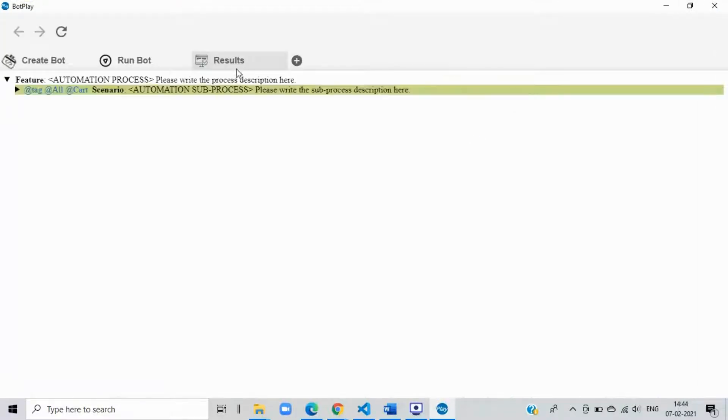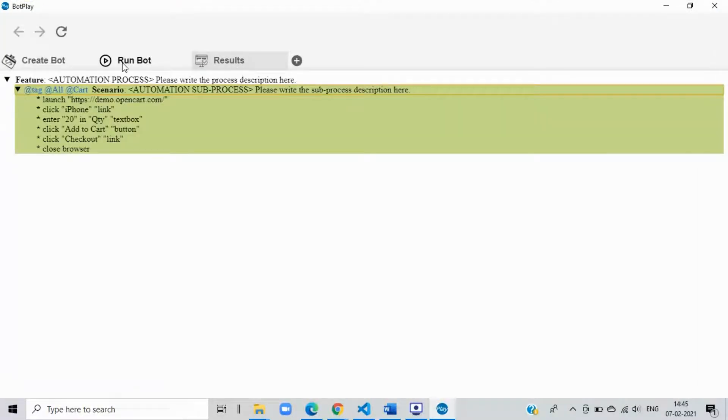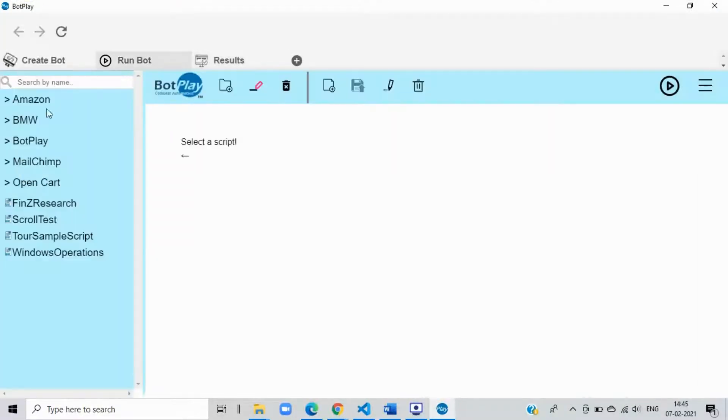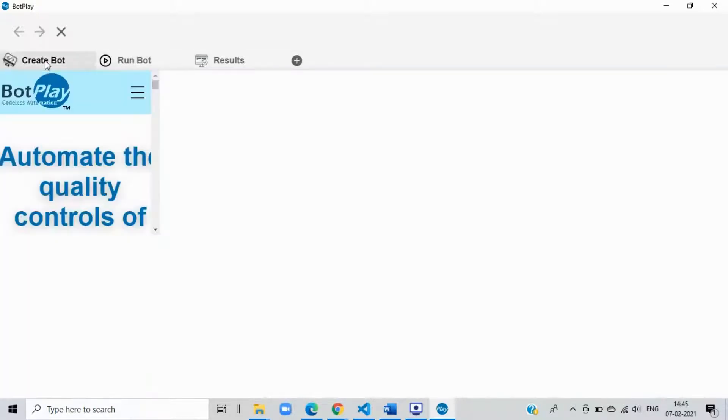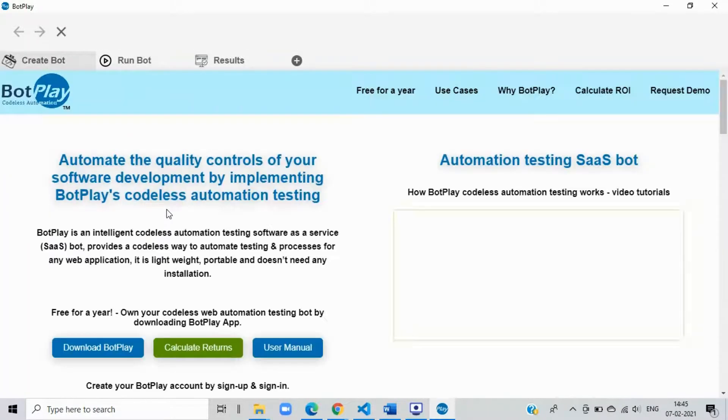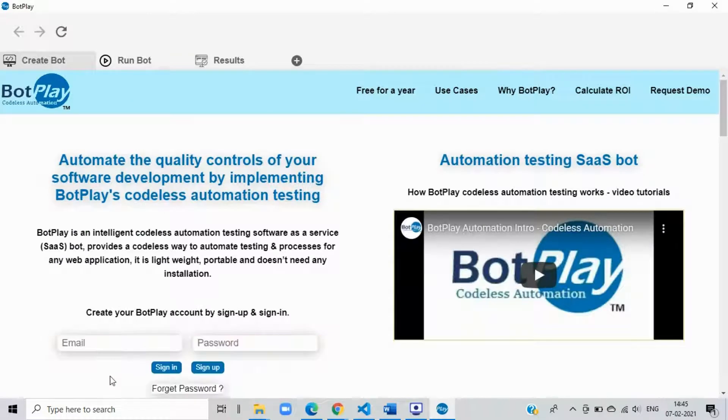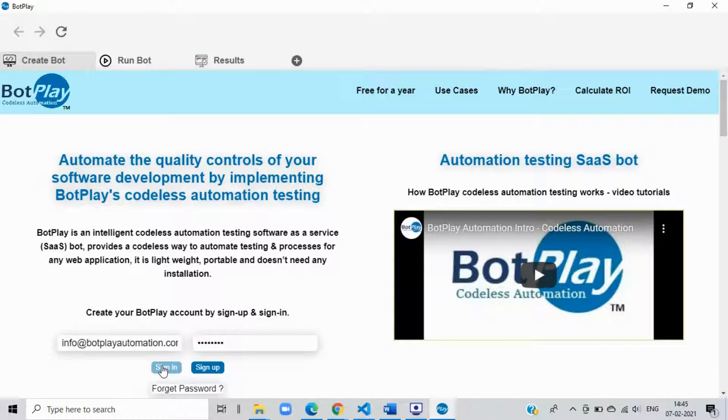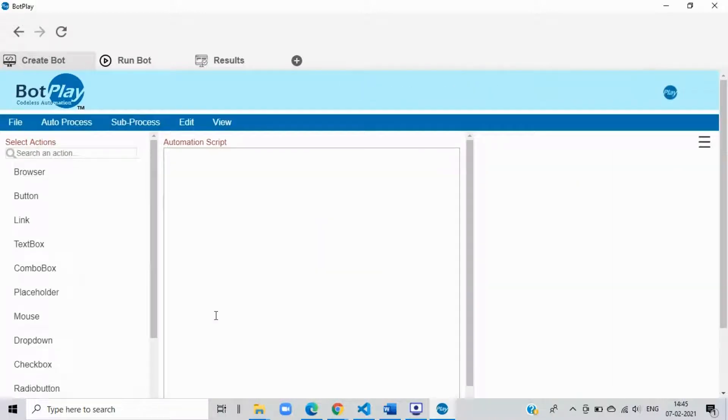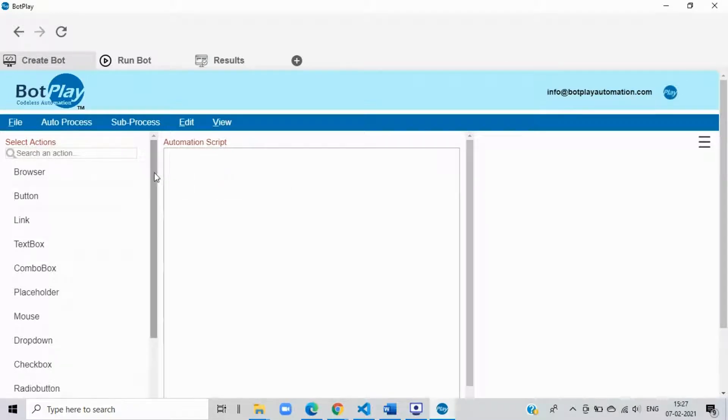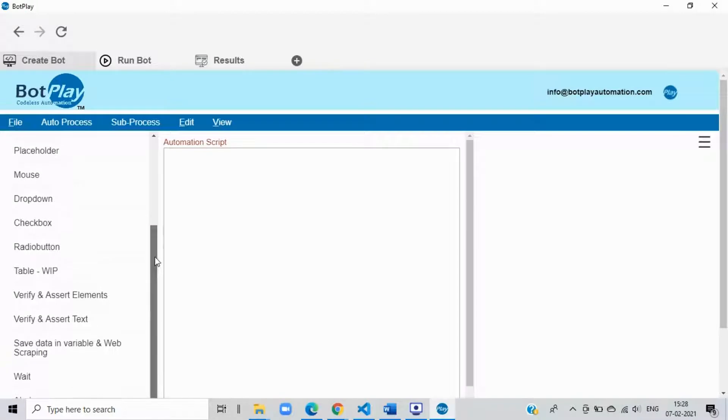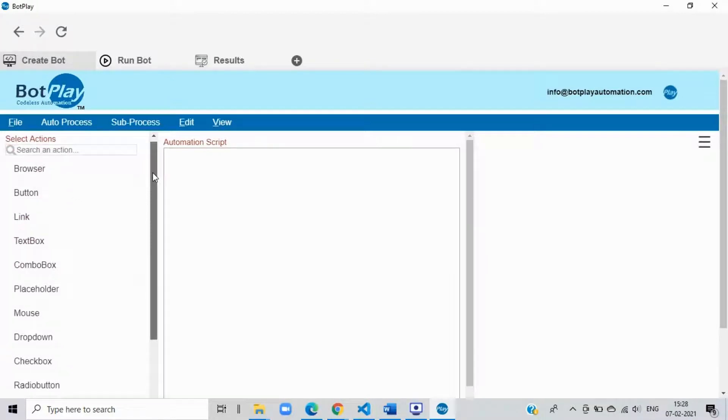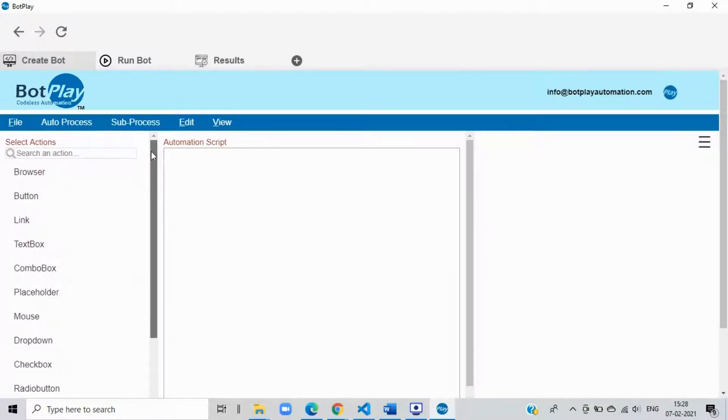It has three tabs: results to see your automation results, run bot to execute your automation testing scripts, and create bot to create your automation scripts. From create bot tab, use your email id to sign up and then sign in. This will take you to the page where you can create automation testing scripts. You would notice that the left hand side section has options that correspond to the elements of any web application. We will use these options to interact with the elements of the web application for automation.